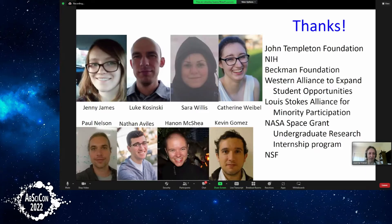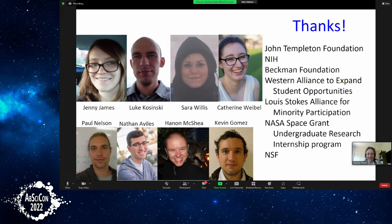Thanks especially to the people who did a lot of work that I compressed into this talk, and also contributors not listed here. Thank you.